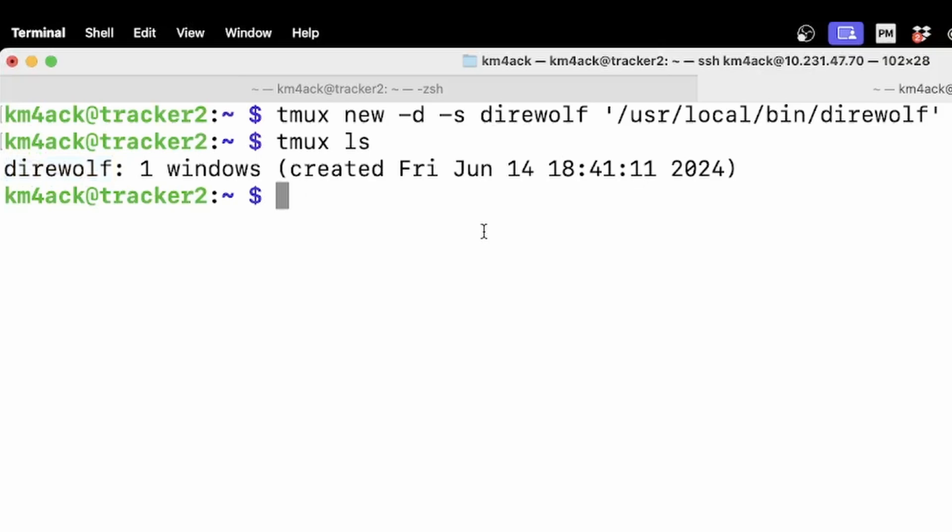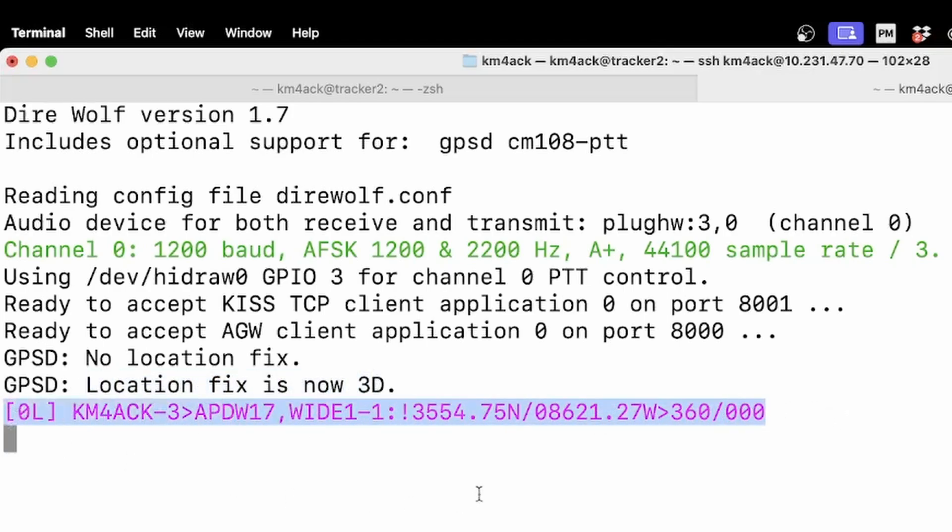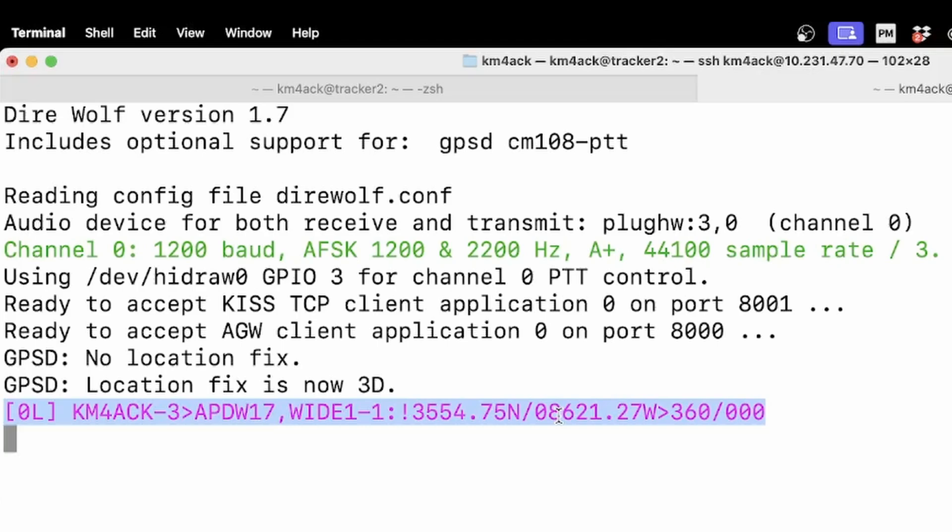Now to get to that new session we can actually go in and look at it. We're going to run tmux space a for attach. We're going to run space hyphen t to target a specific session. And we're going to say direwolf which is the name of our session. Let's go ahead and press return and you'll see that we are inside the direwolf session that is currently running. It does have a 3d fix on the gps and you can see right here that it has already transmitted out one time my beacon.